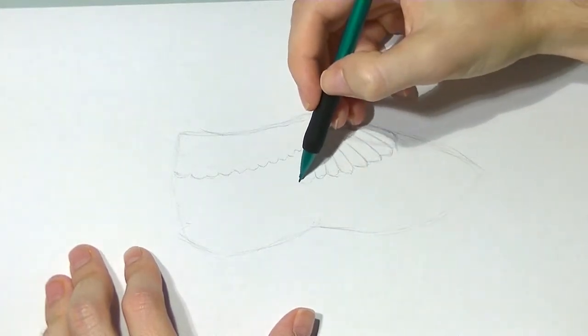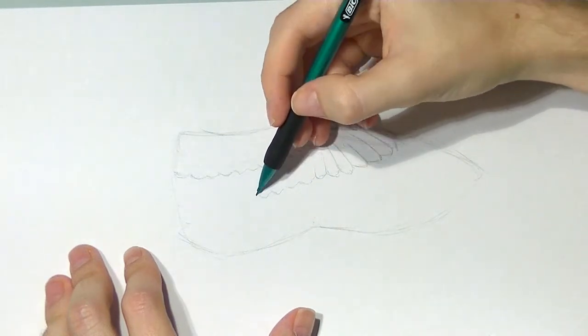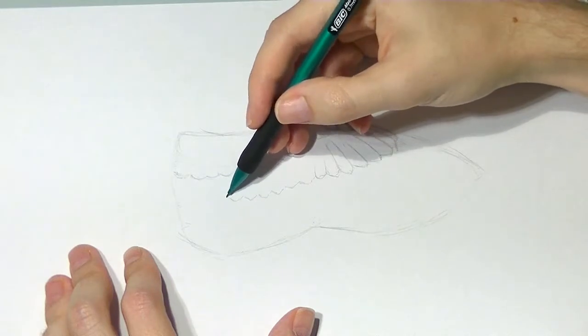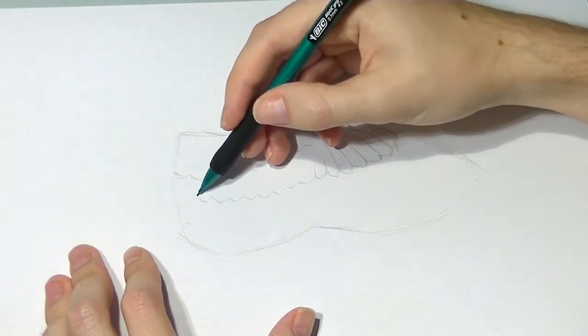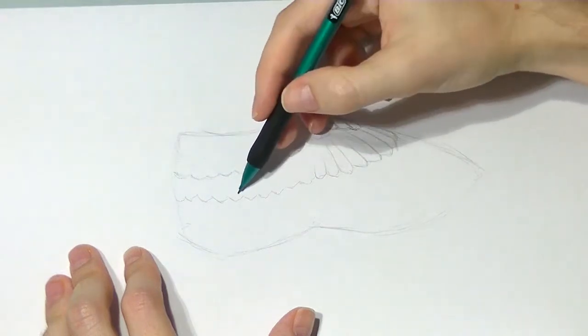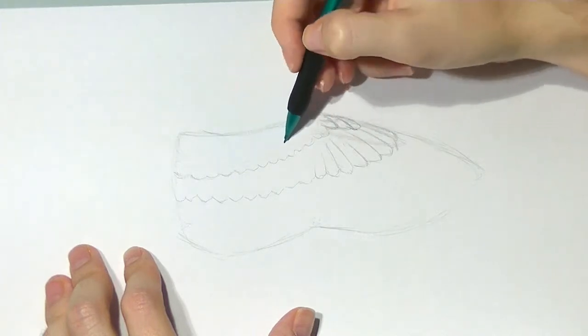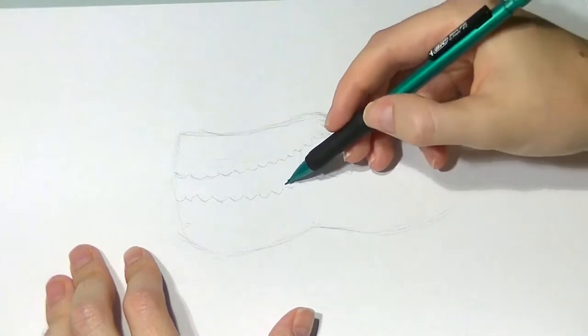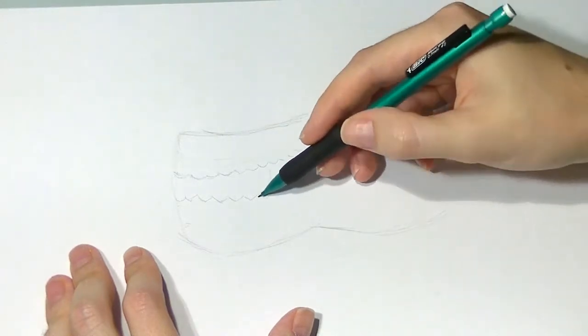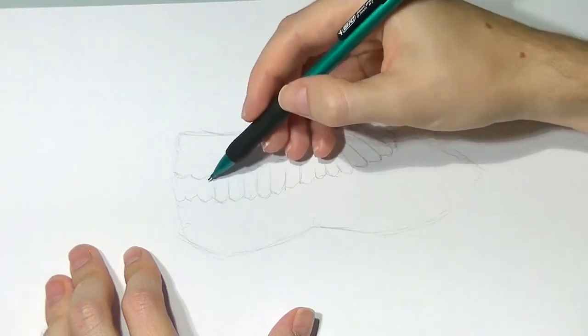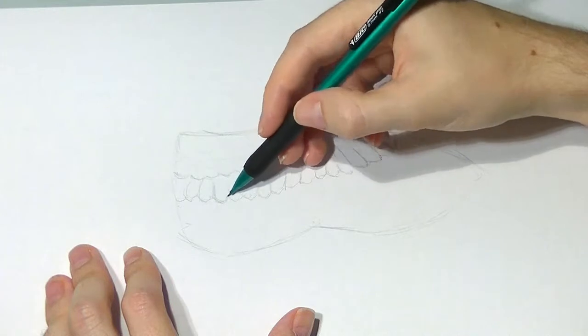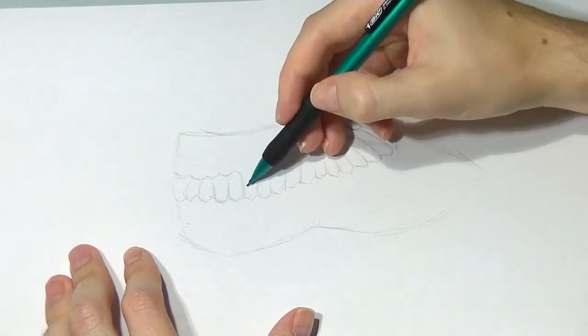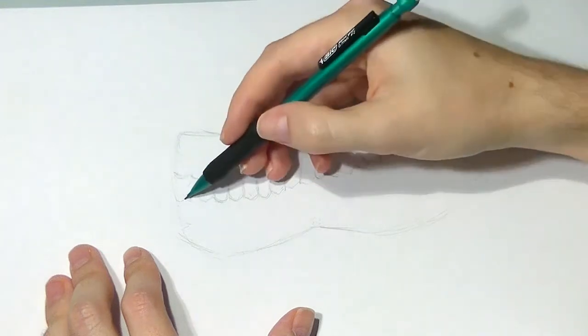These feathers are quite important for smoothing the airflow over the wing. And then you have similar feathers along here, which are called the secondary coverts. I'm just approximating the shape of these feathers. Obviously, feathers don't actually have straight edges, or very rarely have straight edges.